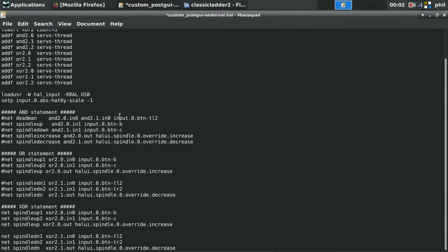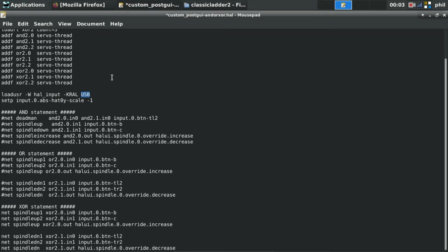I'm going to be using my PlayStation controller again just to show some examples. So to do that I'm doing a LOADUSR with a dash capital W, HAL underscore input dash K-R-A-L USB. And the USB is just the name of the game controller when it was defined in PNCCONF. This extra line here is just to reverse my hat direction, my directional pad direction for the Y axis. Not really needed in this lesson, I just copied it and pasted it just in case.